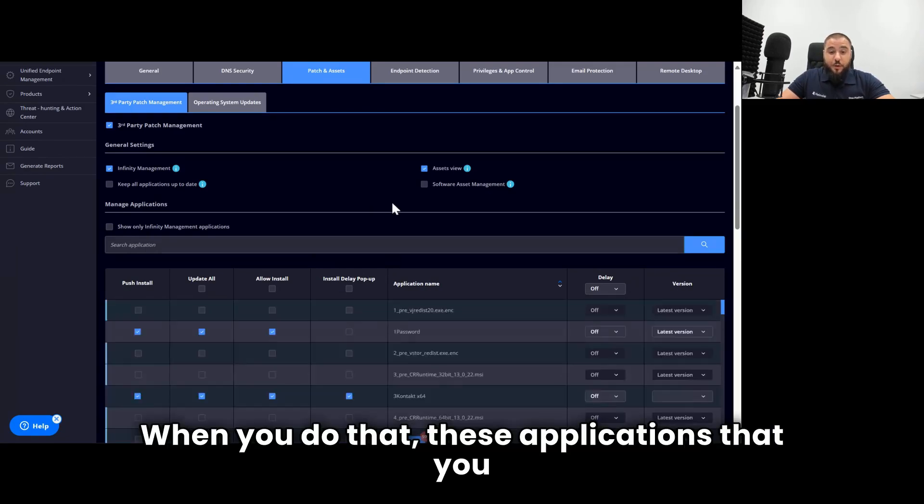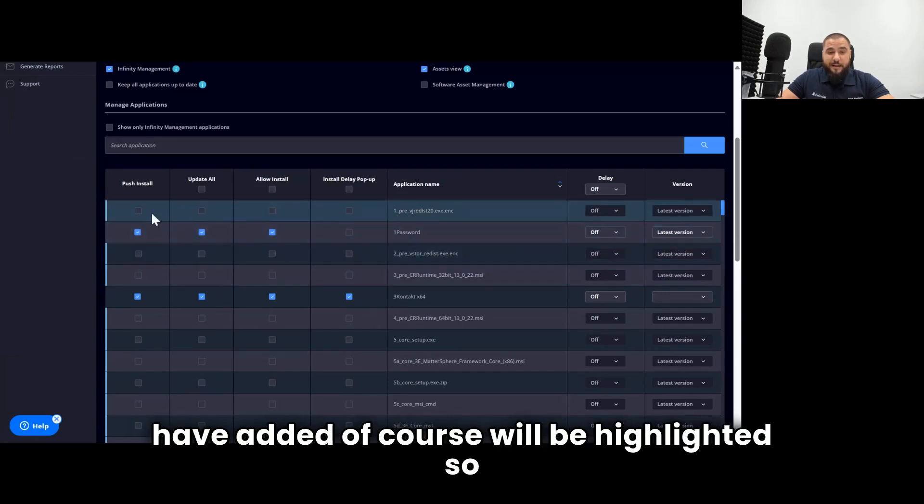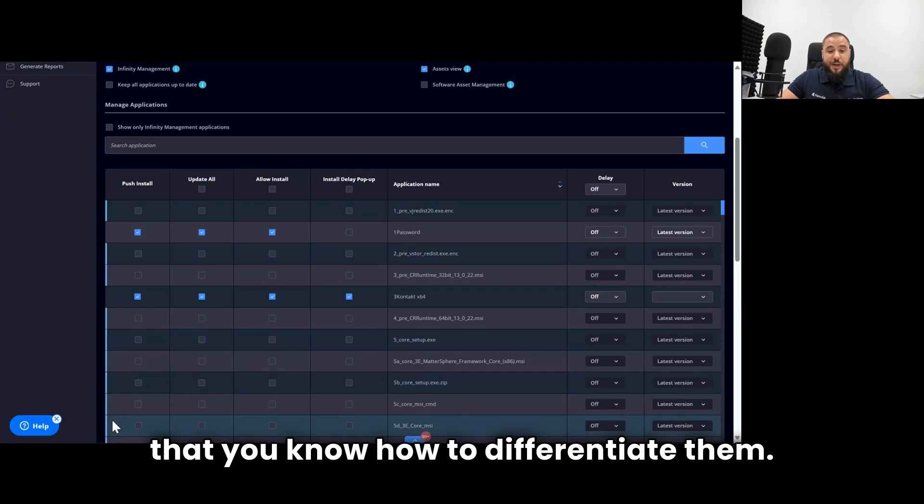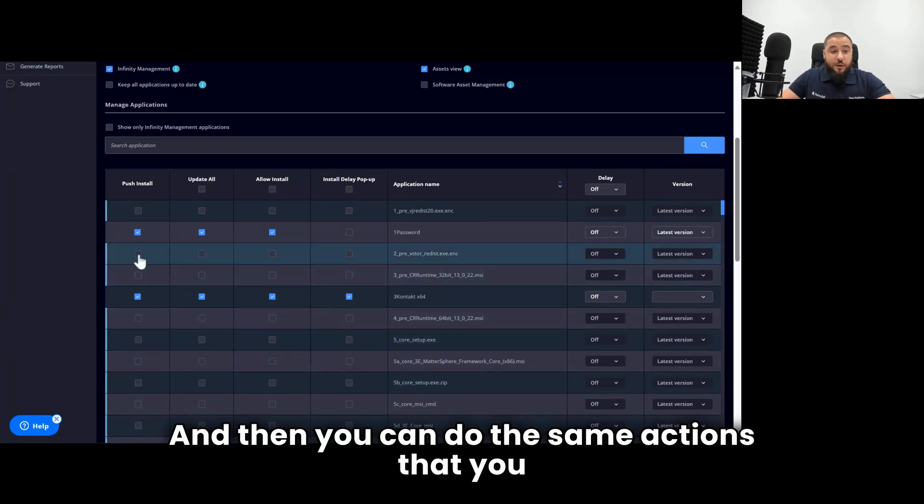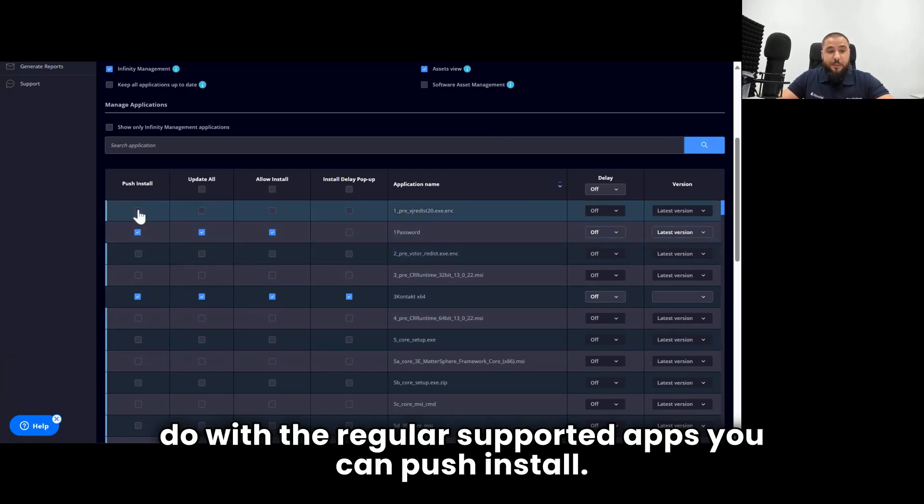When you do that, these applications that you have added, of course, will be highlighted so that you know how to differentiate them.